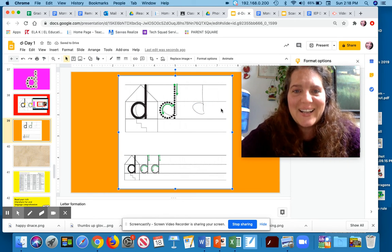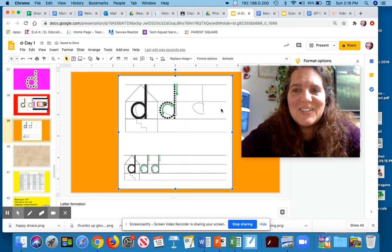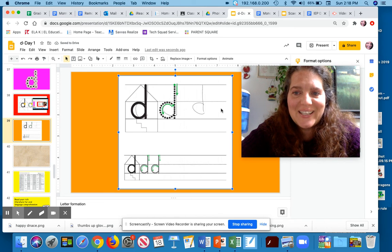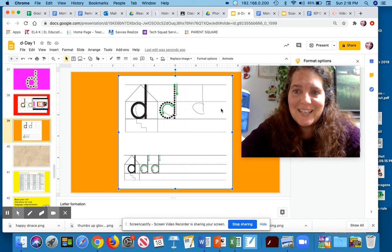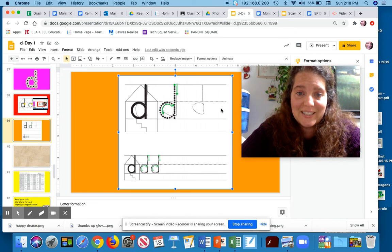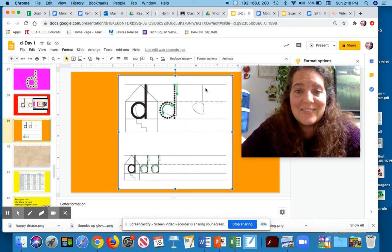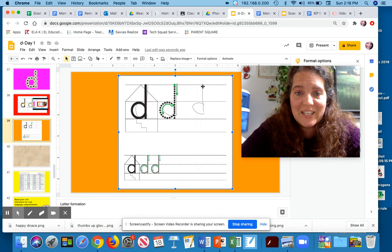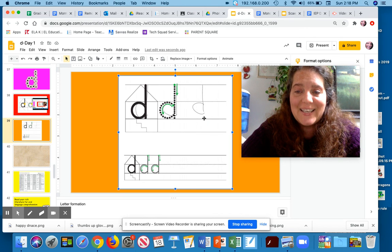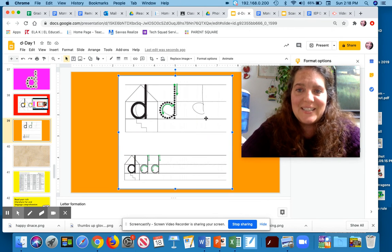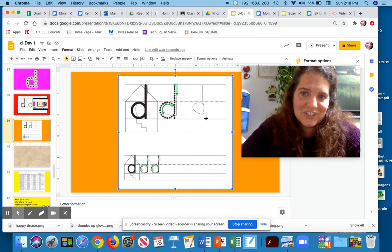All right, guys. So you are writing the letter D. D says D. You're starting it like the letter C and giving it a line that begins from the attic down. It's your turn.